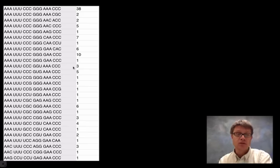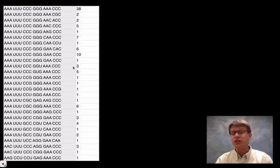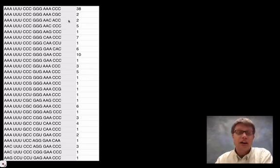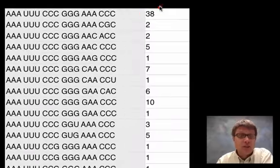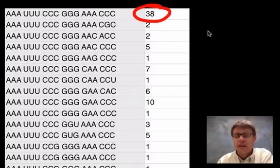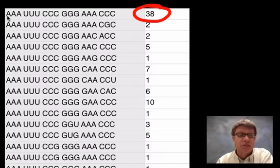But the cool thing is now I have this data that I could actually use in class. And so when you're talking about evolution and you're talking about like phylogeny and how species are related, this is great data.